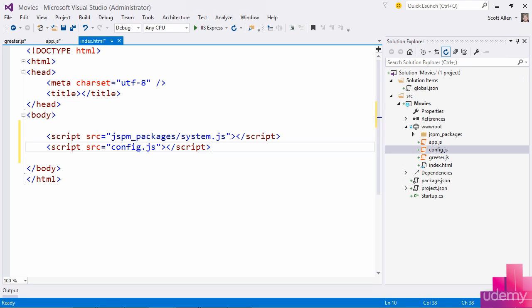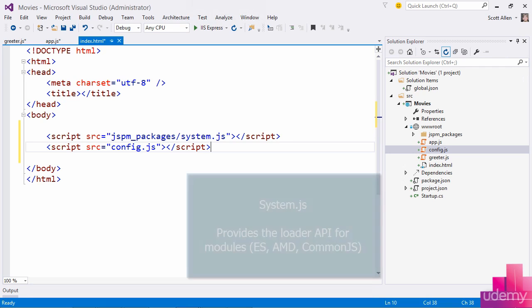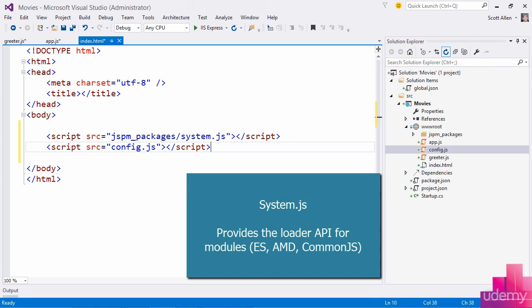But it is the configuration for system.js and system.js is a universal dynamic module loader. It understands how to load ECMAScript 2015 modules. It also knows how to work with AMD modules, which you might have used in the past if you've used require.js and it even knows how to load common.js modules.